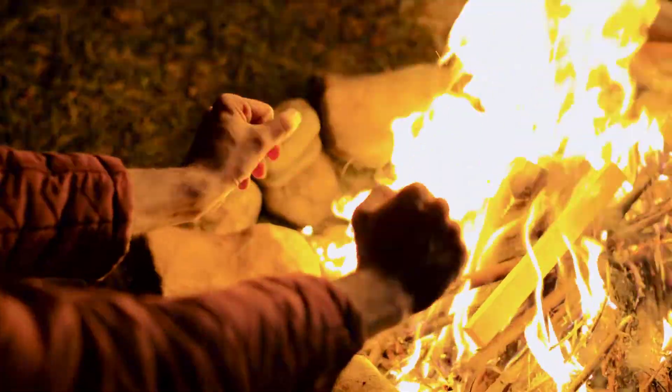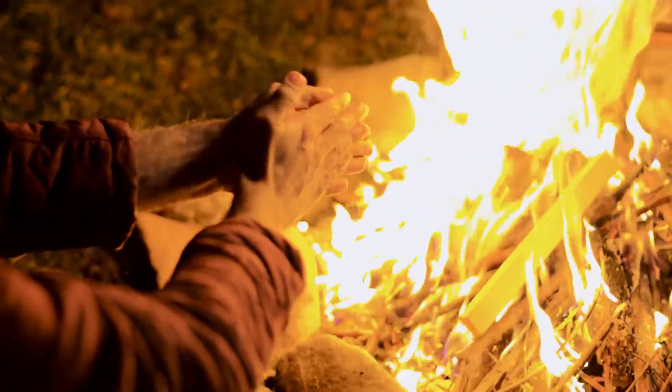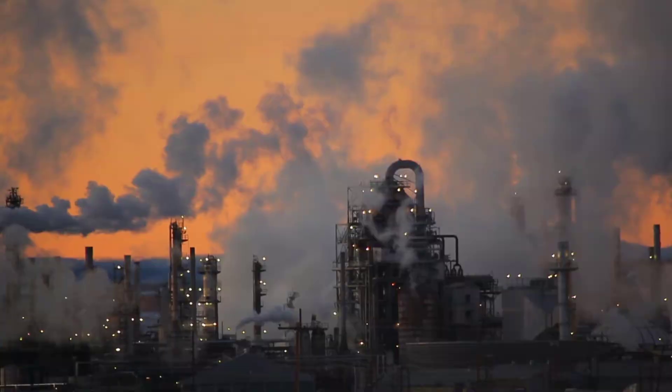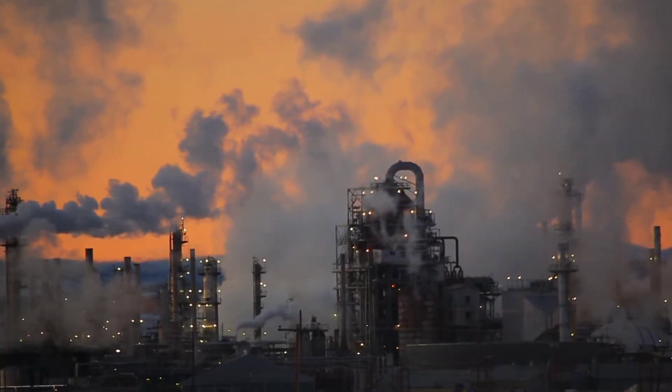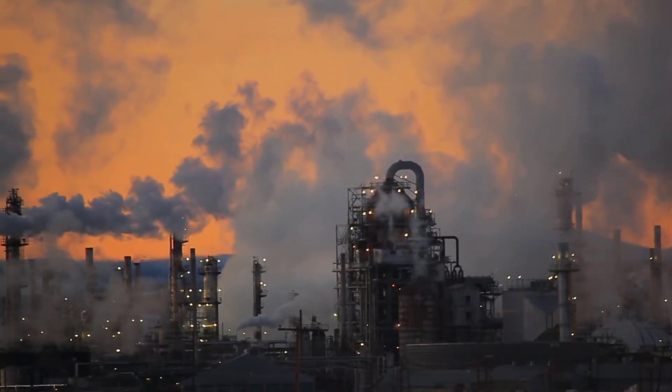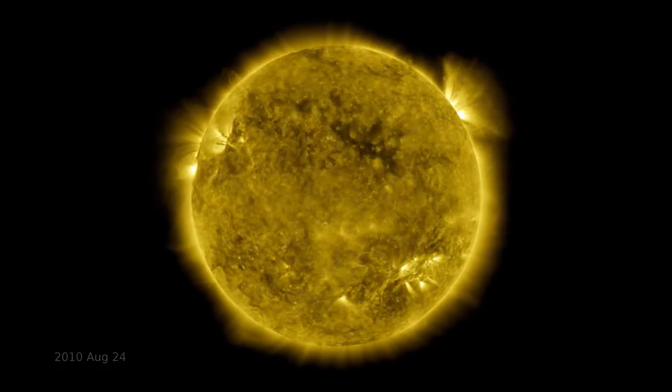Whether we're burning wood to keep warm or burning fossil fuels to generate electricity, these energy sources can all be traced back to the Sun.